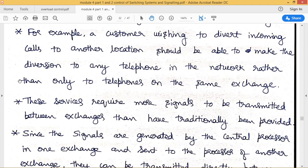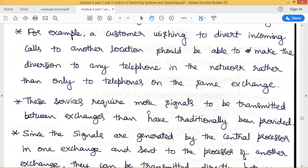Providing such extra facilities requires more control signals to be transmitted between exchanges than was traditionally the case. When a call is diverted across several exchanges to reach another person, a large number of control signals must be exchanged between those exchanges. This is somewhat complex, but is made possible with the help of signaling.